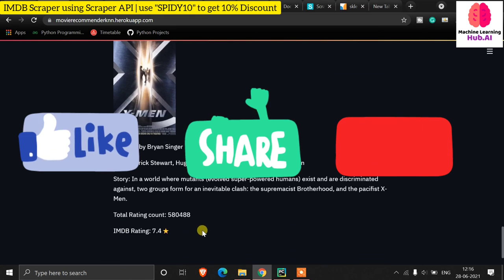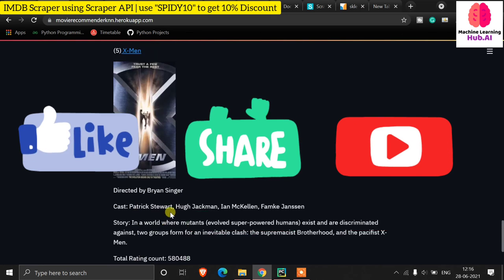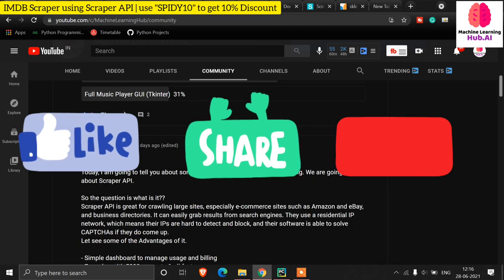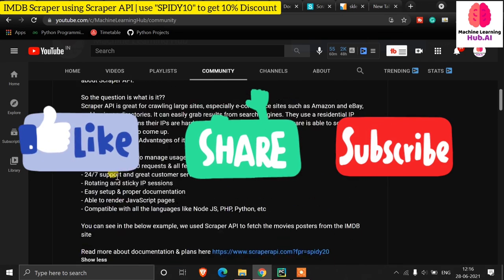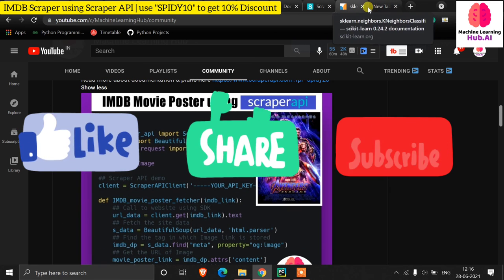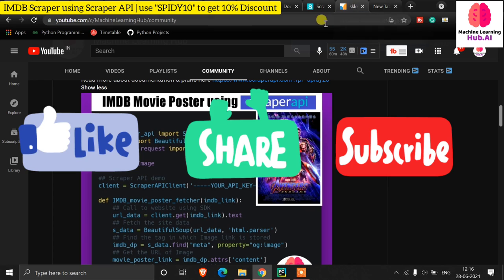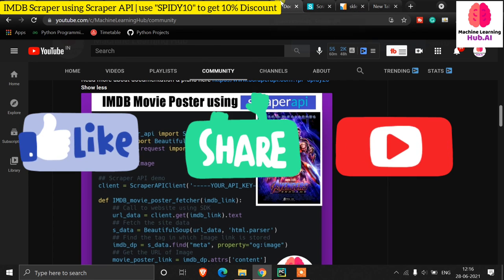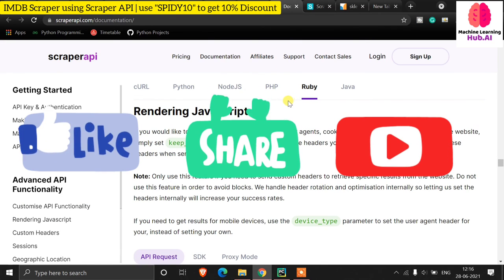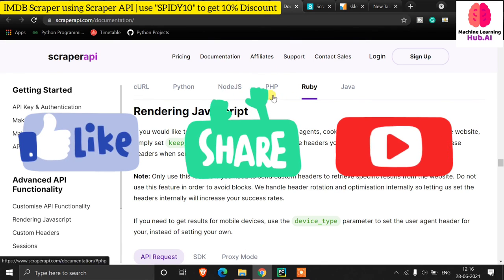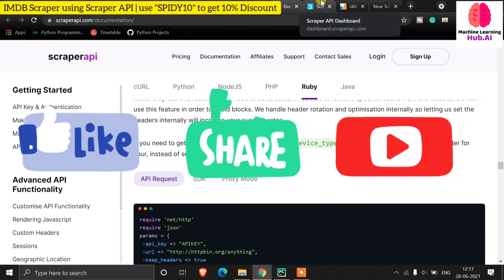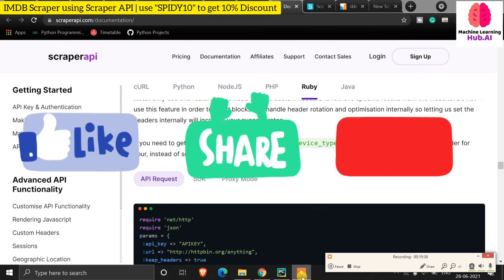That's all for today's video. I explained how Scraper API works. If you want to read more benefits, check my post. If you have any questions, ask in the comment section. Go to the Scraper API site, check the documentation, sign up, and if you want to purchase a plan, go for it. Thank you for listening — see you in the next one. Until then, keep coding!